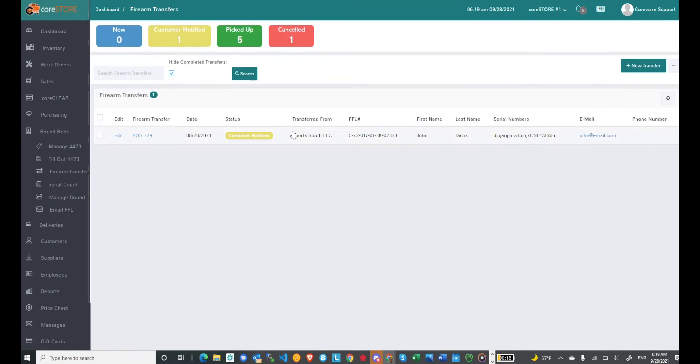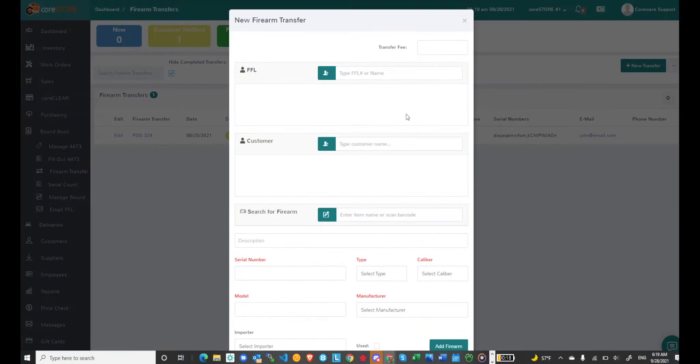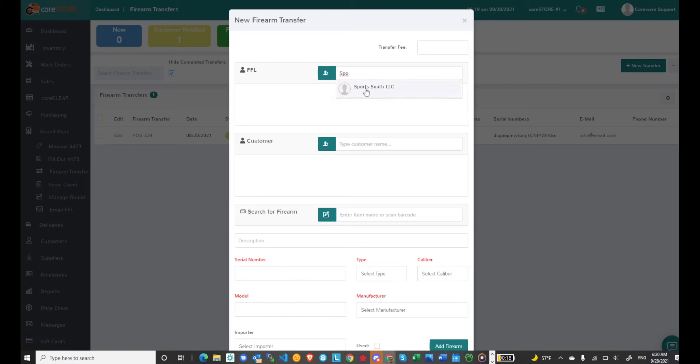To start a new transfer I can just click on this new transfer button. You can quickly search for an FFL if you don't know one. I can just type in for example Sports South and you'll see all my information comes up. Now this FFL is already in my system.